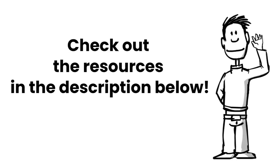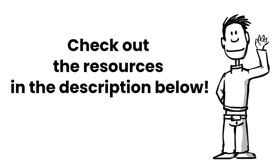Interested in learning more about designing choice boards? Check out the resources in the description below.